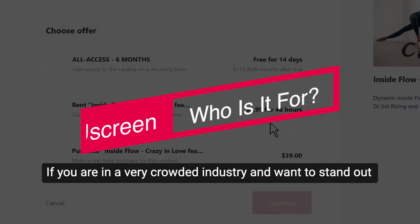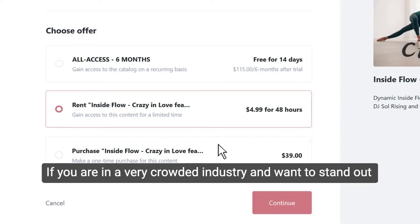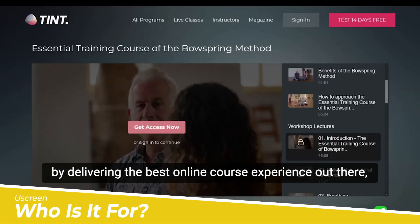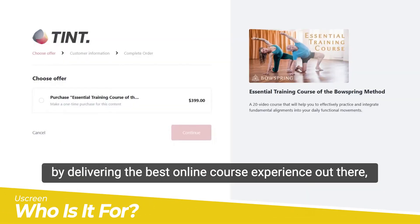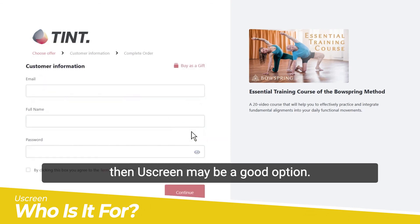If you are in a very crowded industry and want to stand out by delivering the best online course experience out there, then YouScreen may be a good option.